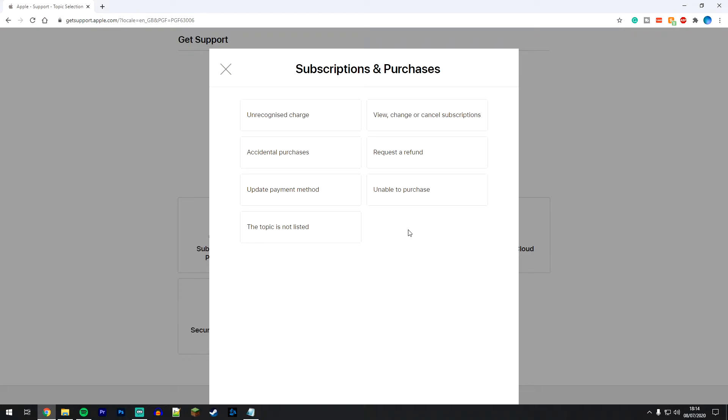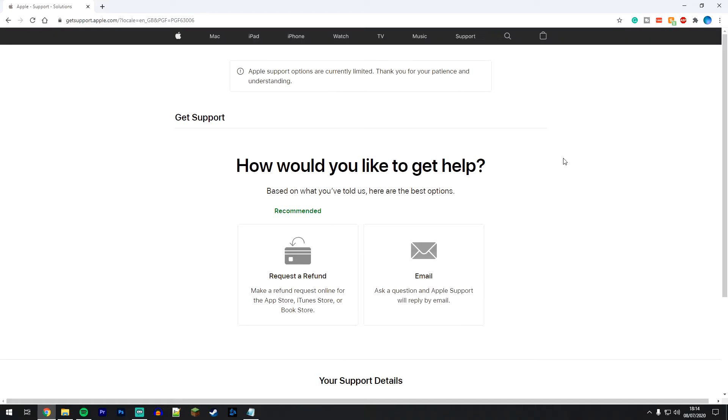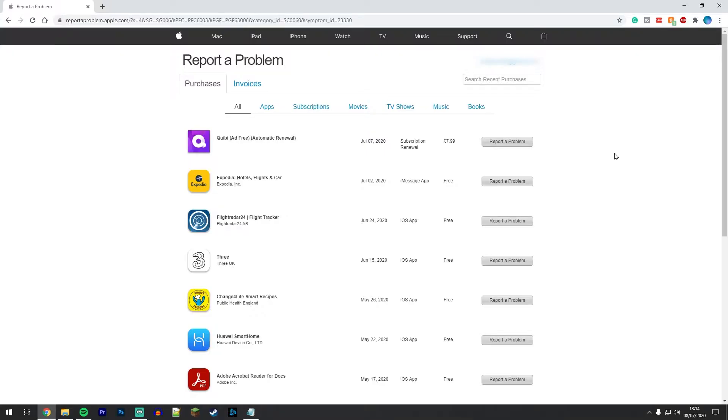You want to click on request a refund. When the next page loads up you want to click on request a refund just on the left and here it's going to list all of your purchases you have made on the App Store.